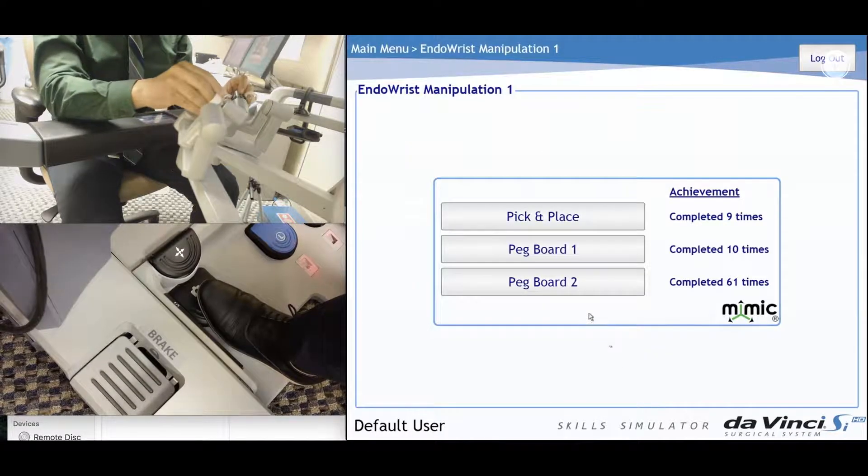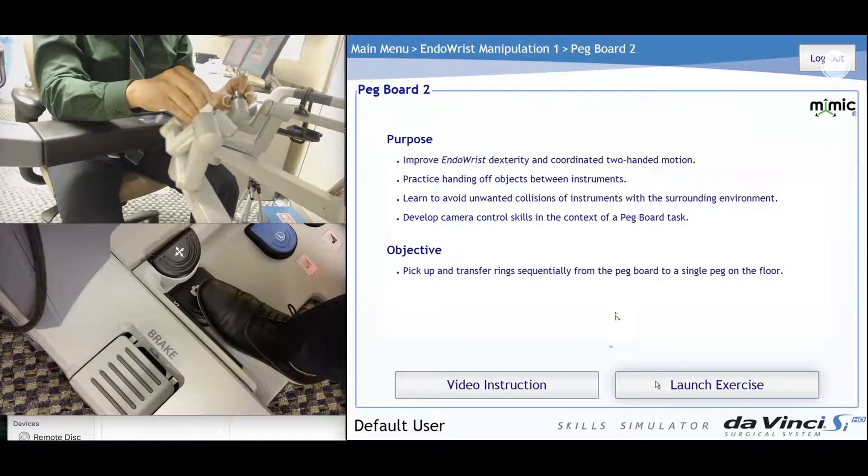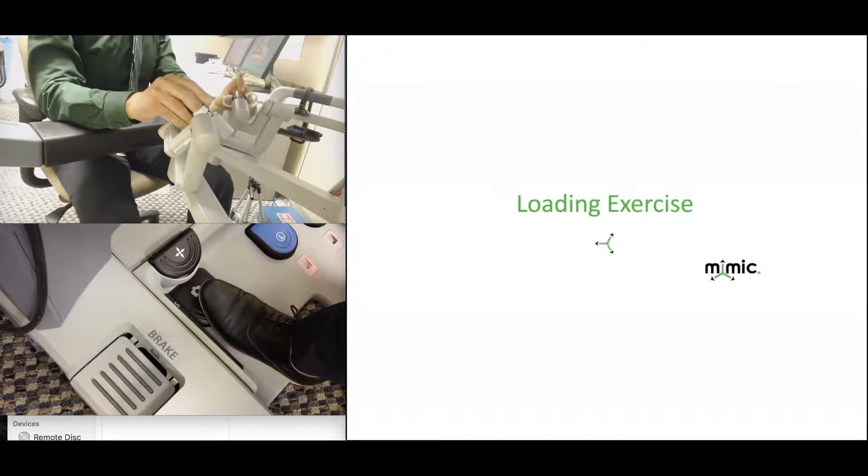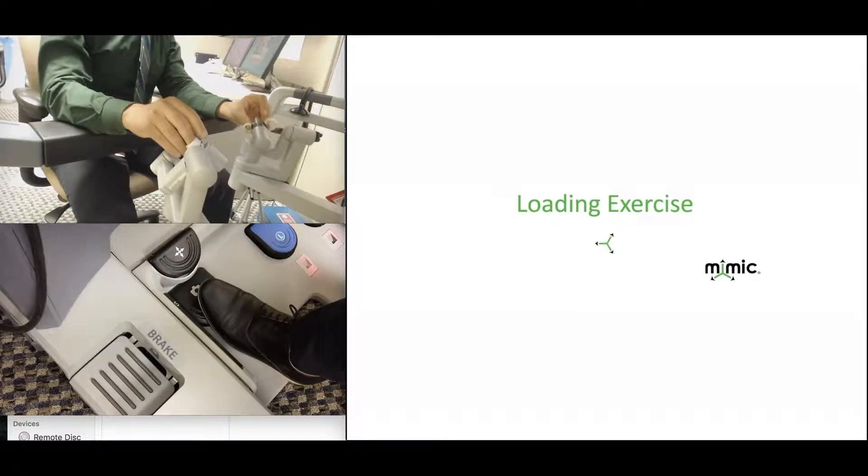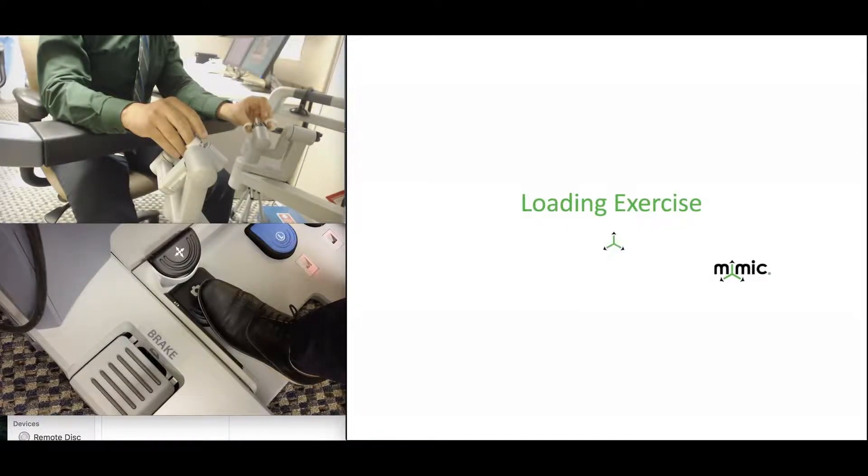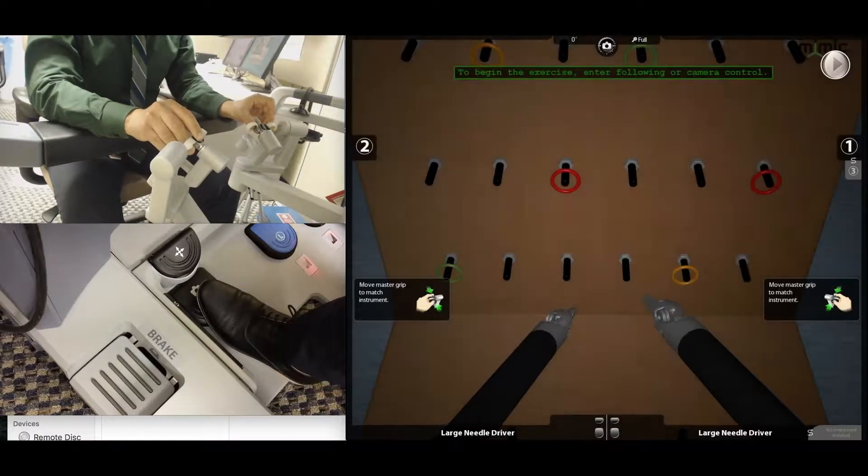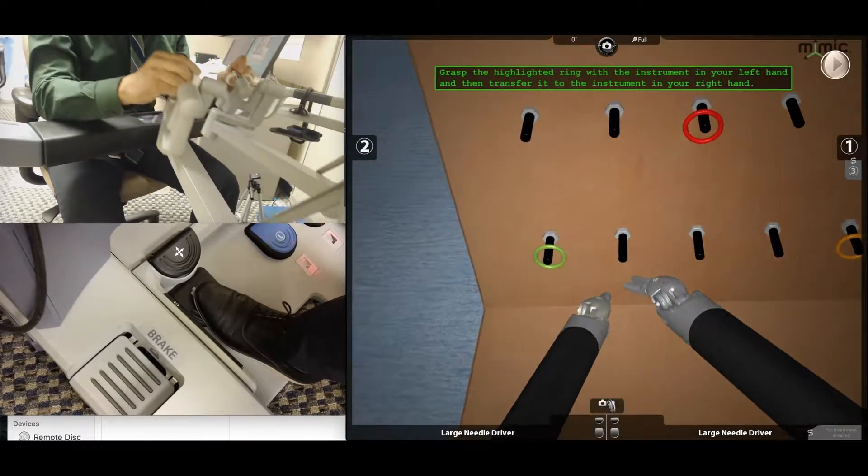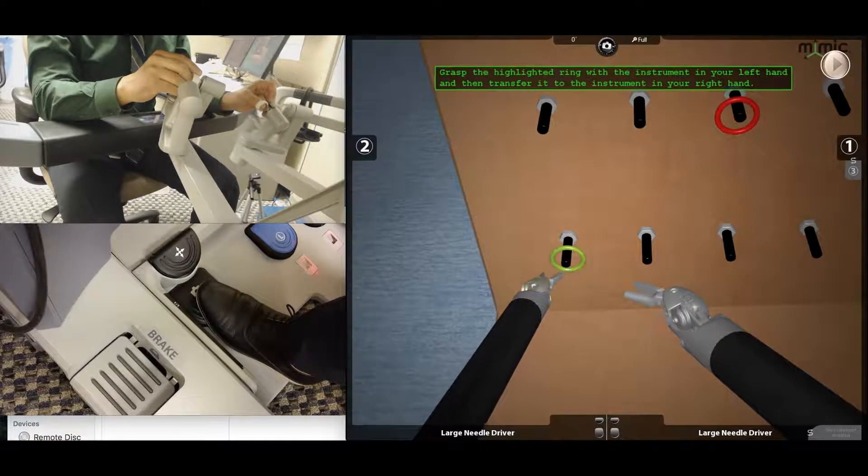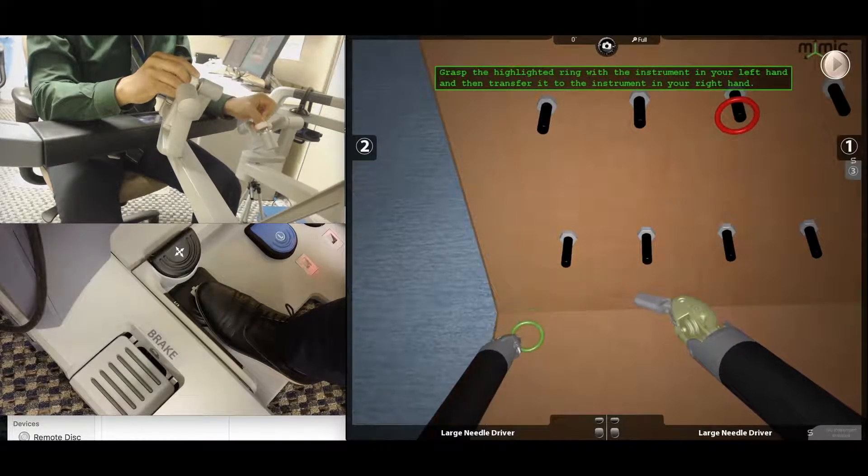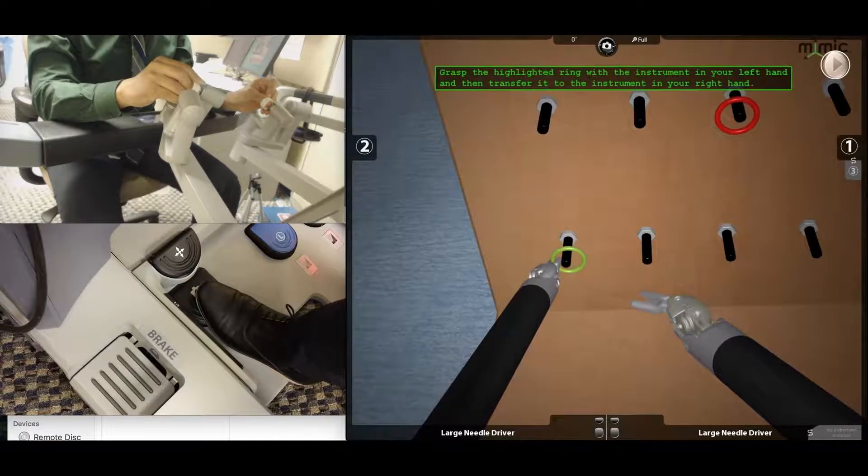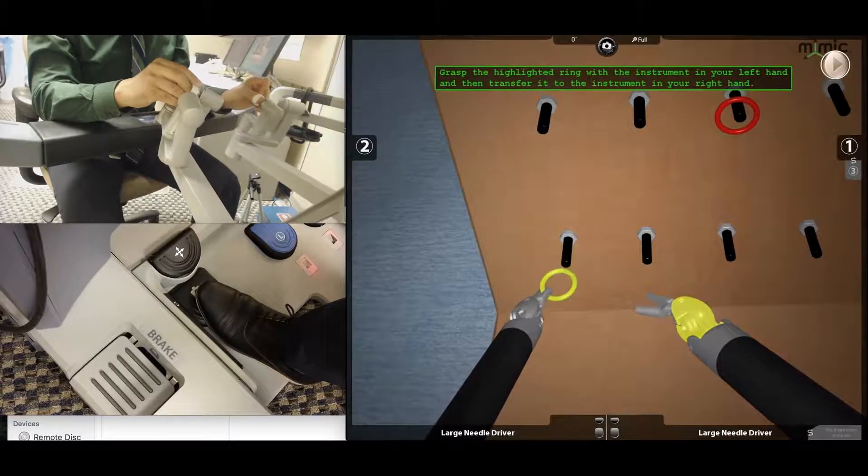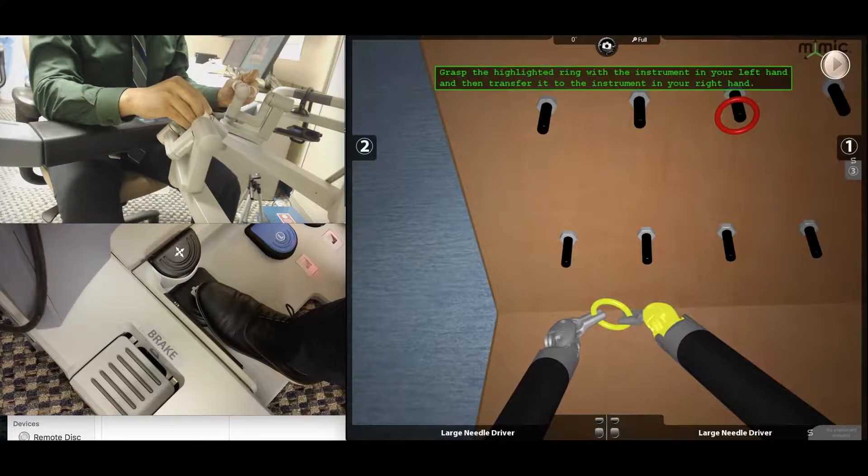So I thought it might be a good idea to show you some potential pitfalls that people have had while I was training them on this task. So the first one was an ideal demonstration while this might show some mistakes that you might run into. One of the most common ones is pulling the ring off the peg forcefully. You'll see the left arm turn red—that denotes excessive instrument force. What you need to do is slide the ring off the peg rather than just pull it off.